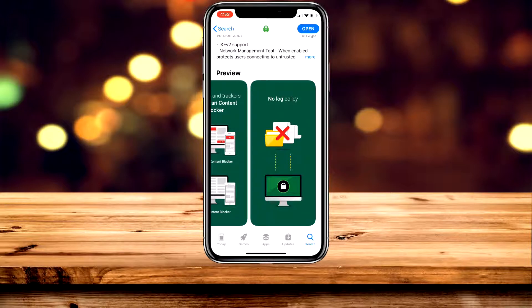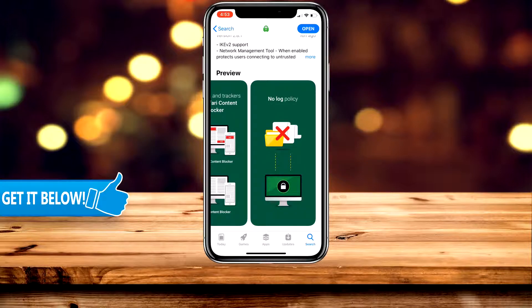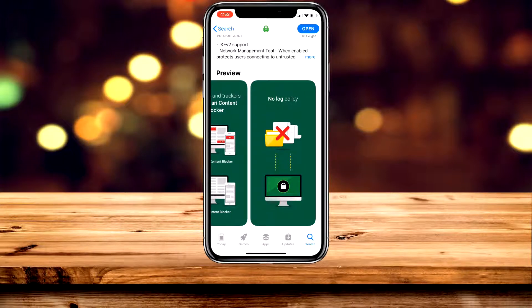Only the premium ones will work, like this one. But the best part is that you can actually use this application on 10 different devices at once. So if you're viewing the US version of Netflix on your iPhone, somebody else could be using it at the same time on an Android device or PC.